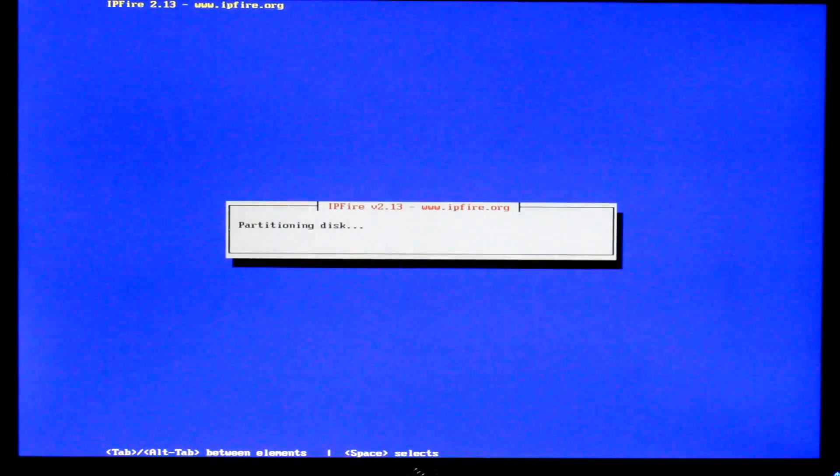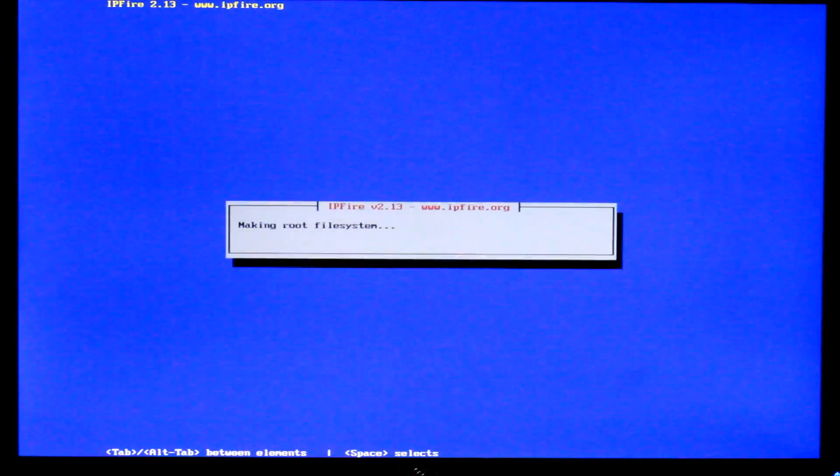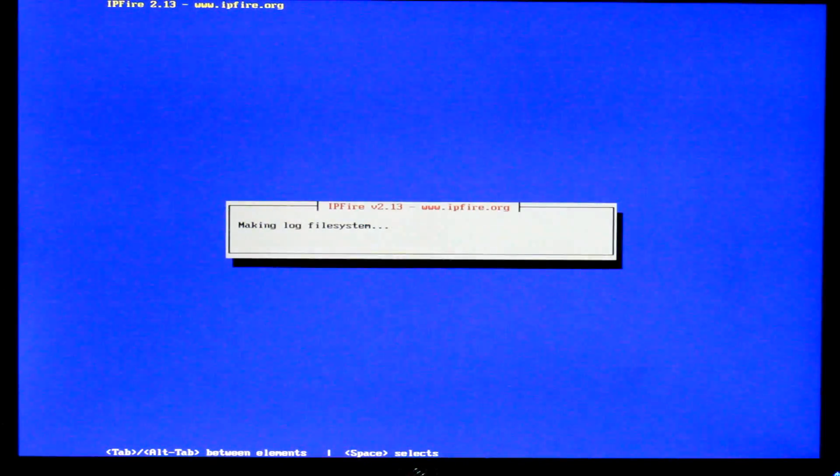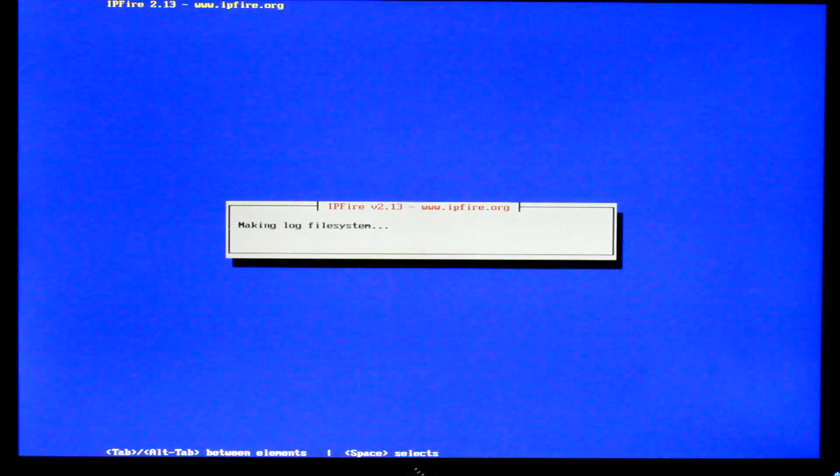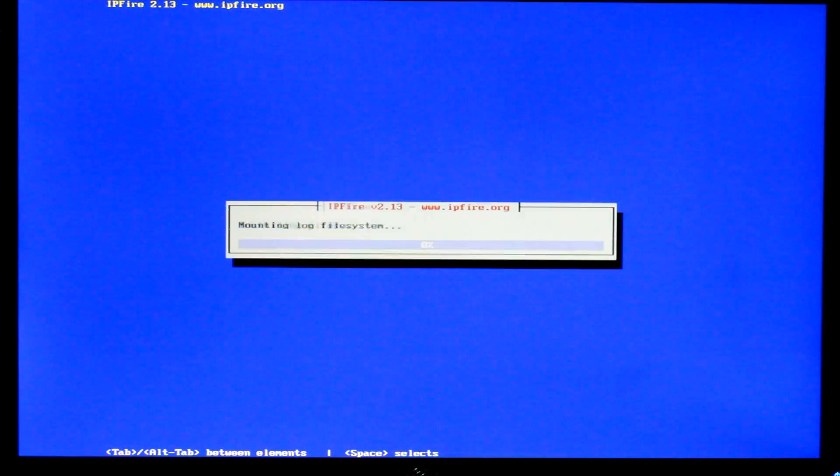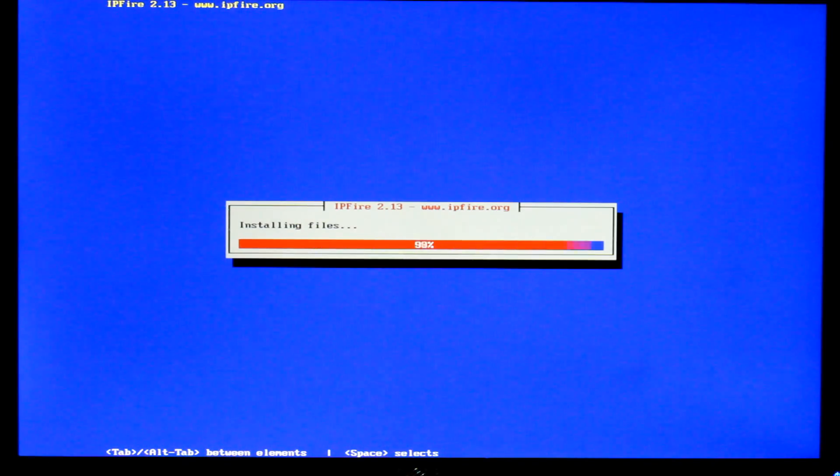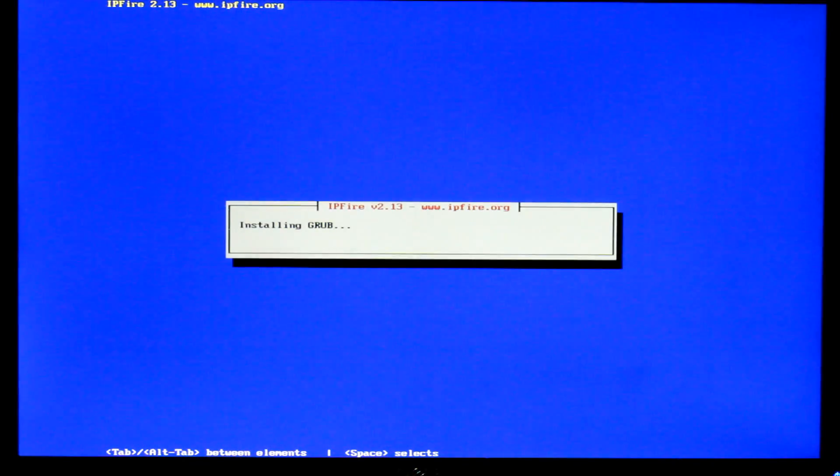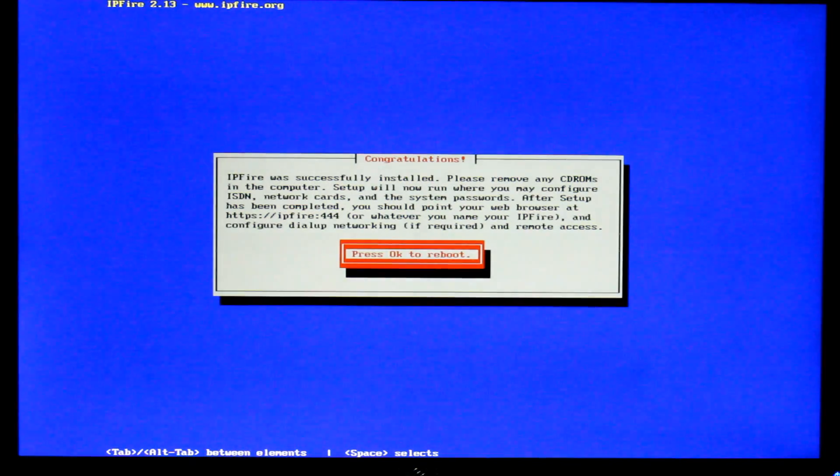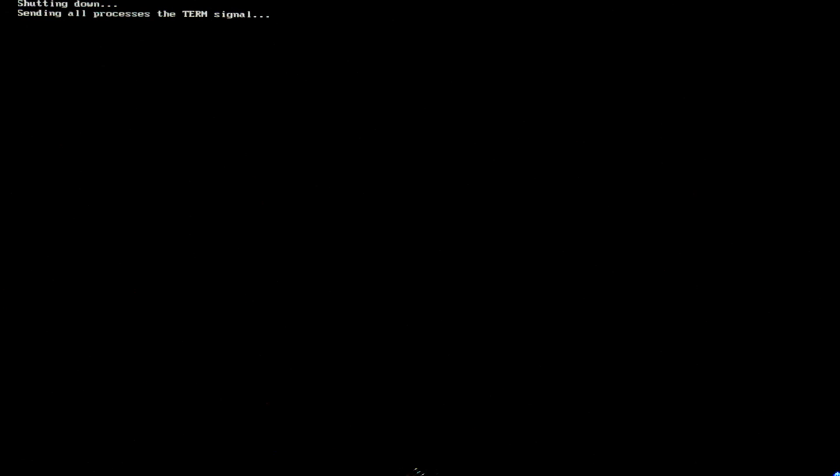Then what it's going to do is actually install IPFire and put all the things like grub on there and all the Linux installs and stuff. So once it's actually installed it'll ask you to reboot. So we'll just give it a reboot on that one.